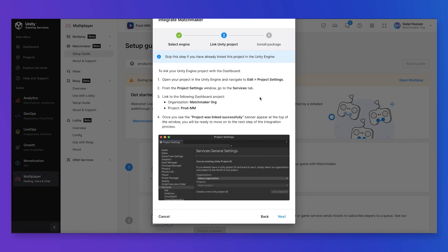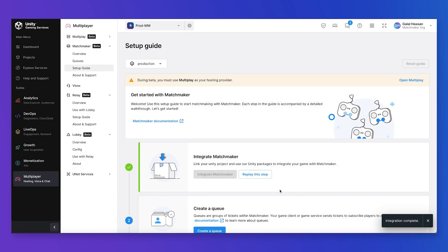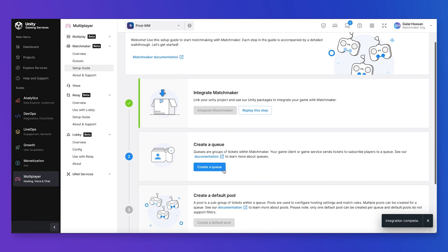The first step is to link your Unity project from within the engine — the steps are outlined here. Then you can install the Unity Matchmaker package through Package Manager inside Unity. Once we're done with this step, we can start by creating our first queue.